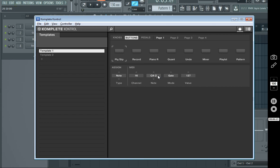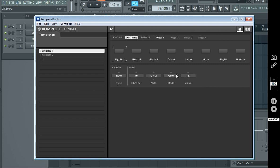Set it to channel 16, select a note, set the mode to gate, because you don't want it to toggle. Toggle is a pain in the ass. You have to hit the button twice to get it to do whatever you want it to do. And then set the value to 127.